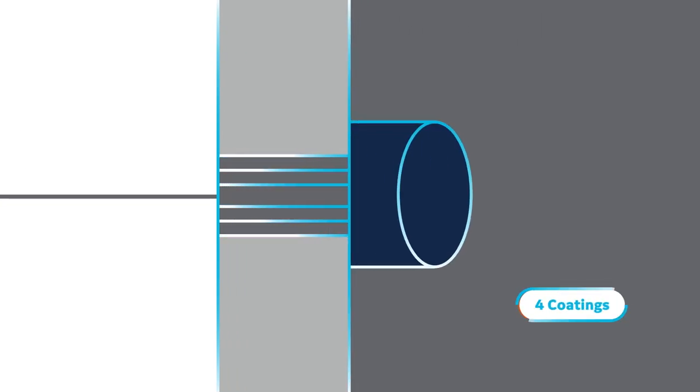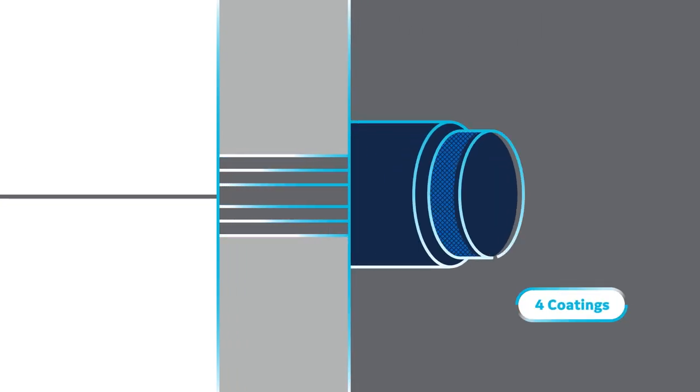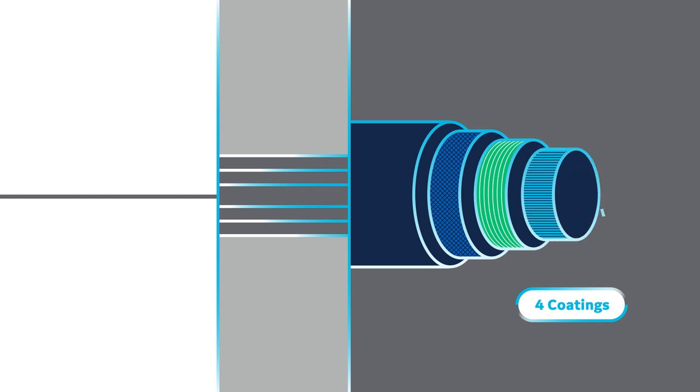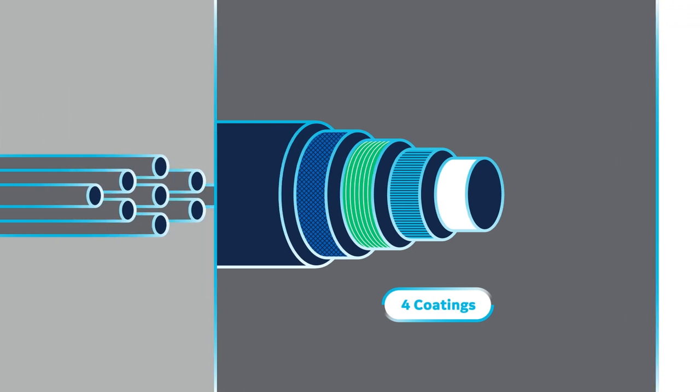The finished strands then have four proprietary coatings applied, coatings that enhance the fiber that build its height, strength, and creep resistance.